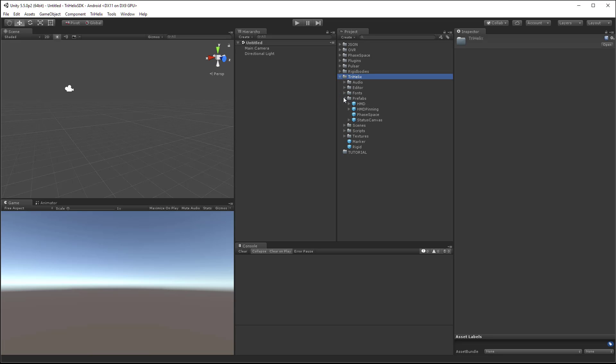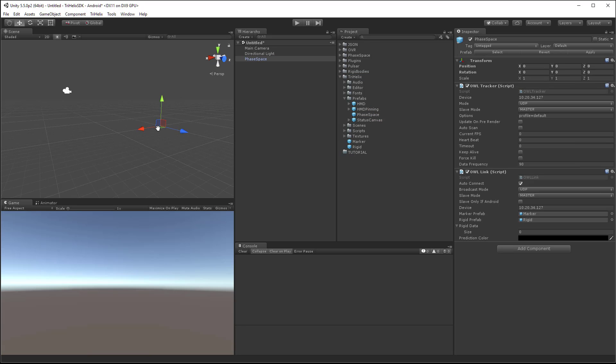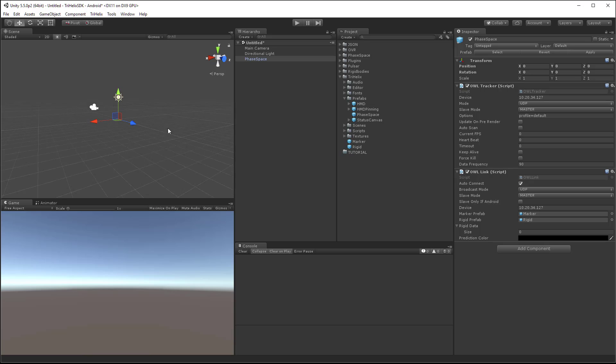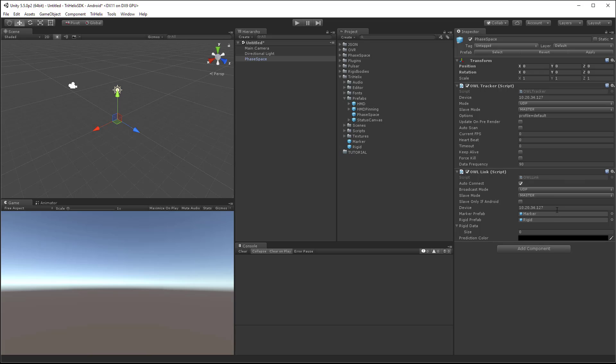Start by adding the face-based prefab from the TriHelix SDK folder. Point the OWL link reference to the face-based server's IP address.